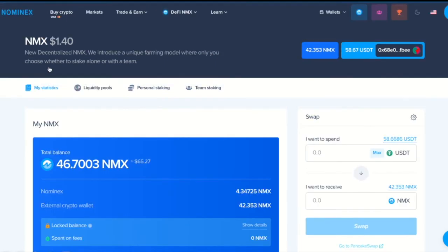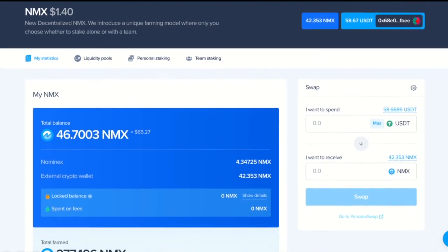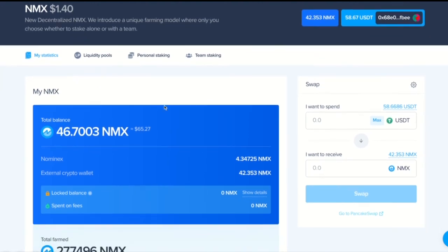Now, we go to my statistics and see that the token balance has increased by the amount we just removed from the pool. It's here. And up here, you see the equivalent in USDT.